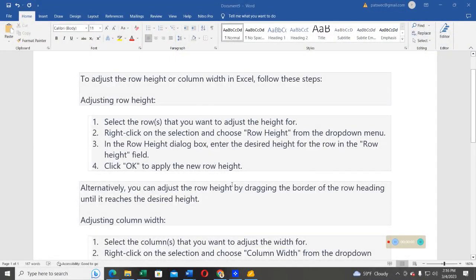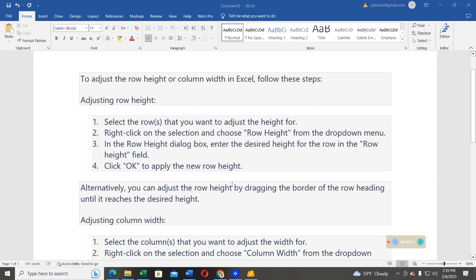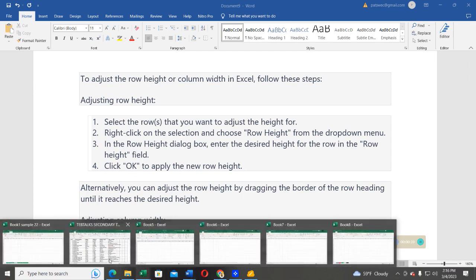In this video, we are going to learn how to adjust the row height and the column width in Excel. We are going to follow these procedures, and without wasting time, I'll go ahead and open Excel software and then I can show you how that one is done.